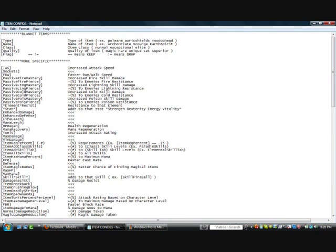Next, after type, you're going to want to put the name in. You may not need to, but if you're going to put a name in, it has to go after type. Examples are Archonplate, Scourge, Earth Spirit — just the name of the item as it appears in the game. Next is Class: Normal, Exceptional, Elite — very easy. You're going to put a bracket, class, equals, two equals signs, and then put one of these in there. Fourth is Quality — keeping in mind you have to go in this order, I can't stress that enough. Quality options are Magic, Rare, Unique, Set, and Superior. Remember, Superior is a quality — not a class, not anything else.